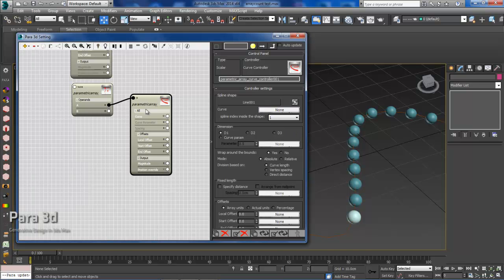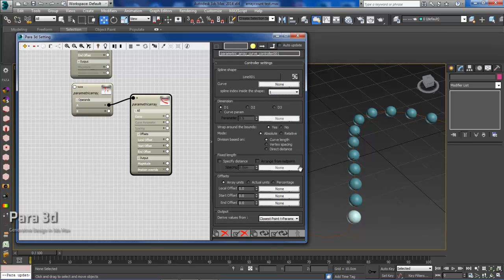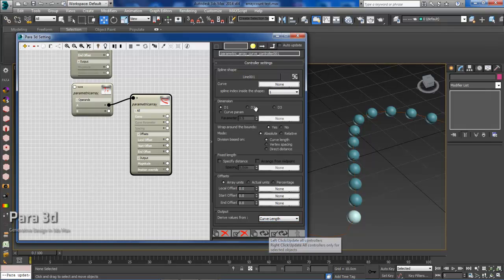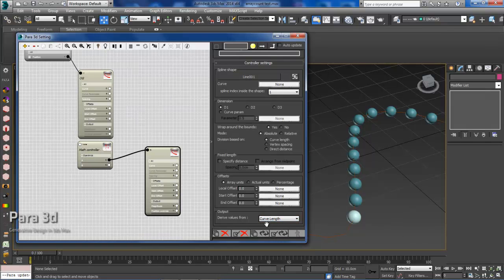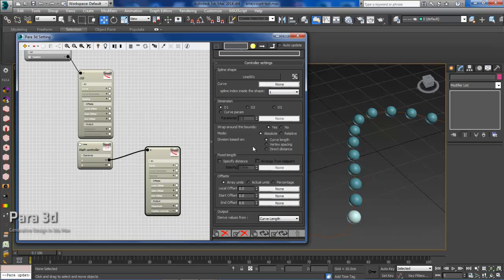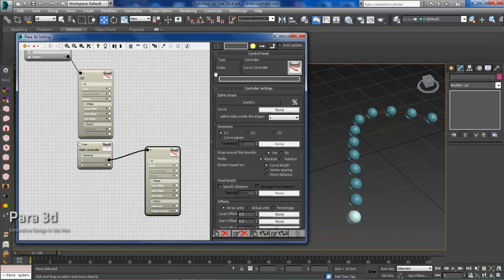Before I leave the curve controller I'd want to set the output to curve length, because that's what we're interested in, curve length. So now we've just defined our curve and we will name this curve length.